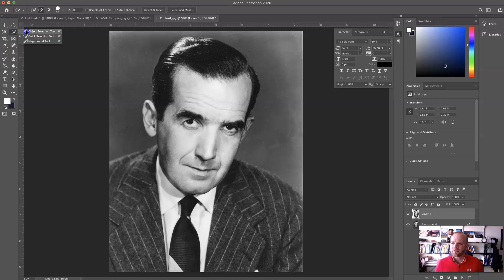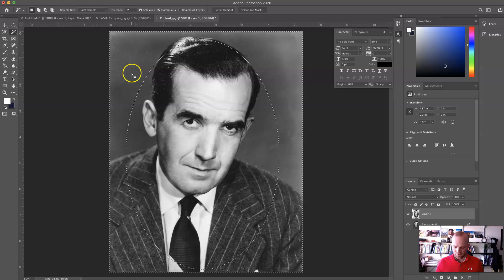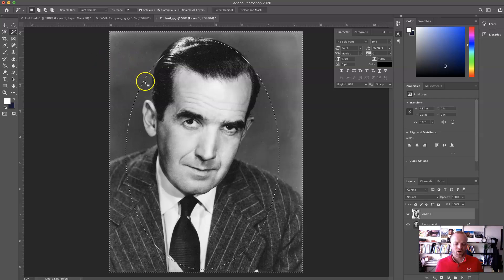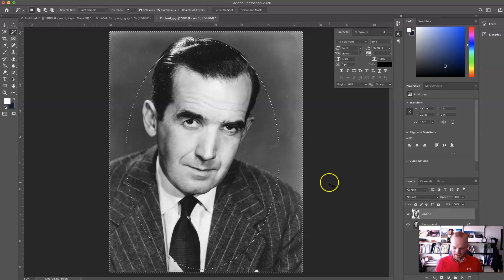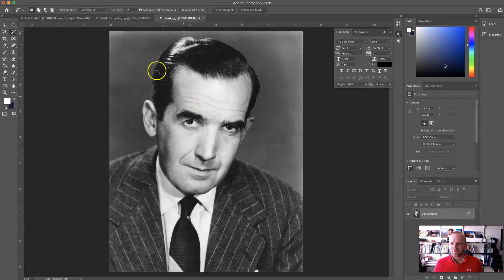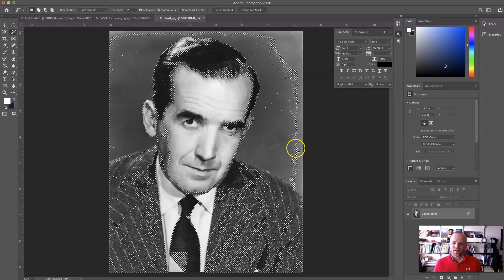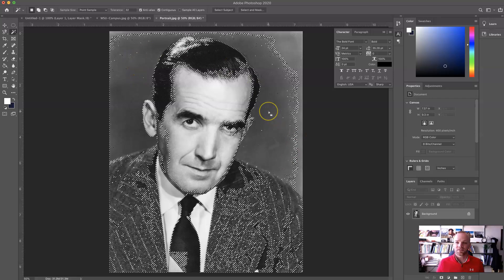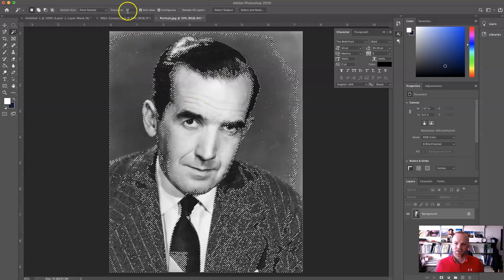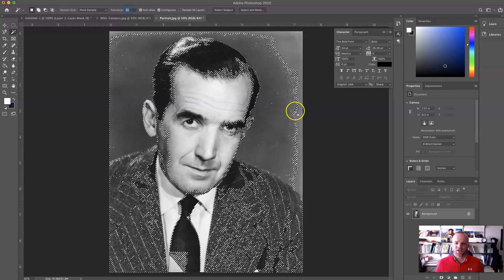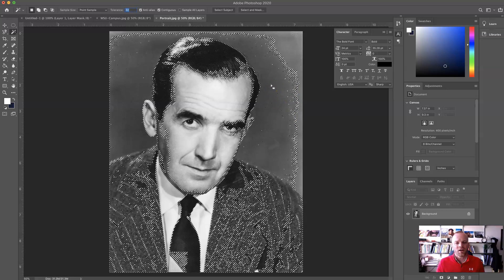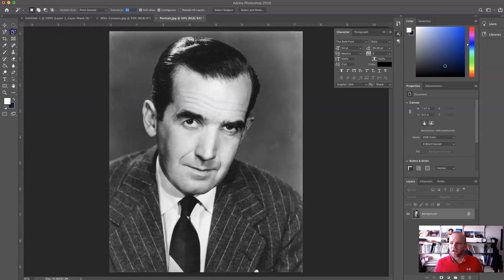The Magic Wand tool allows you to select kind of an area. Let's undo that — I was in the wrong layer, and that's why it was selecting there. Let's delete that layer. Now you can change the tolerance, and it will pull in any area of that same color.